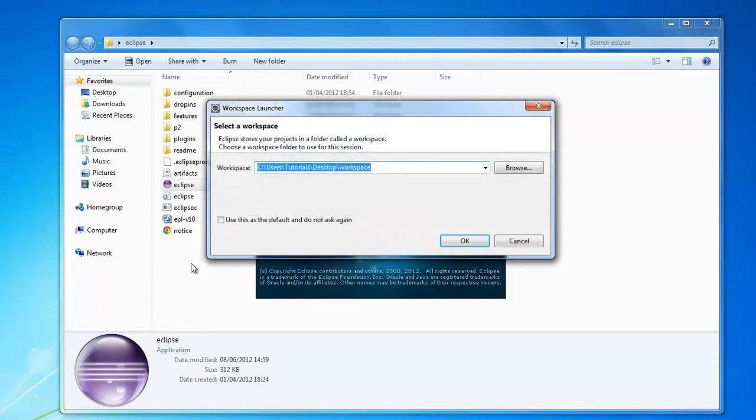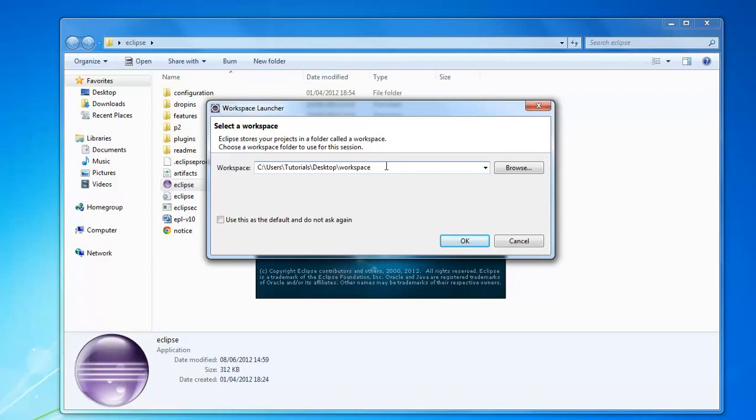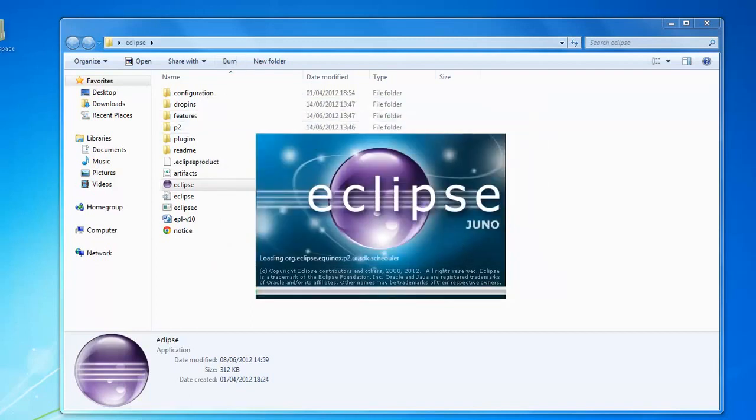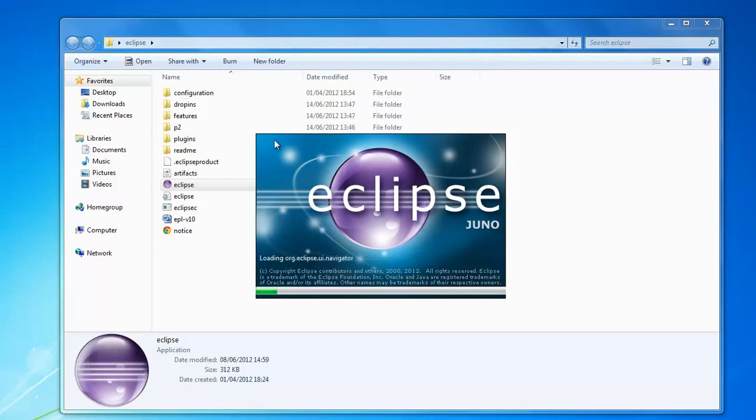You've got the splash screen, and then you want to choose where you're going to store your workspace. I'm storing my workspace on the desktop. The workspace is basically the folder where you store all of your files. Just press OK once you've selected the location.